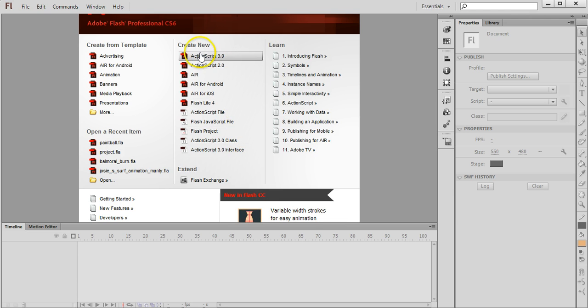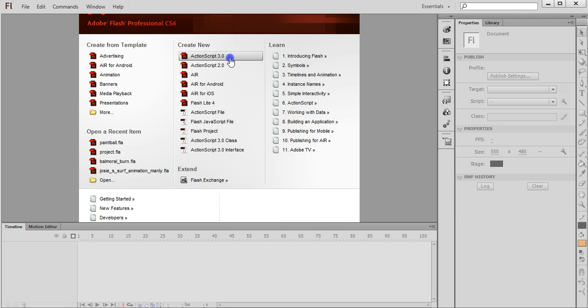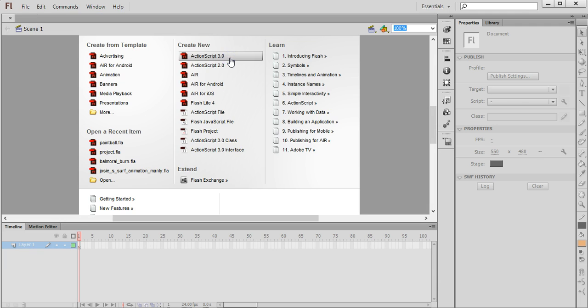So the first thing to do is create a new ActionScript 3.0 file.